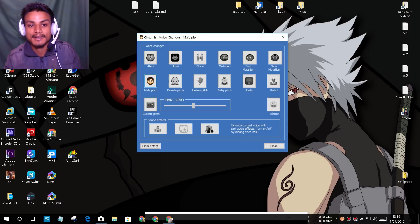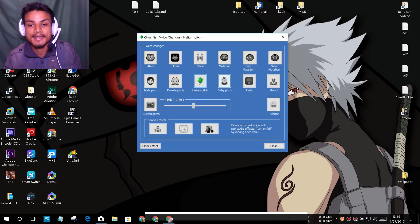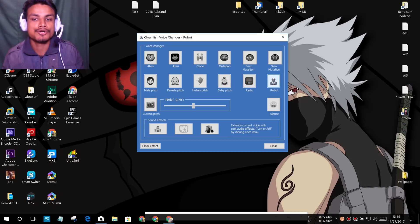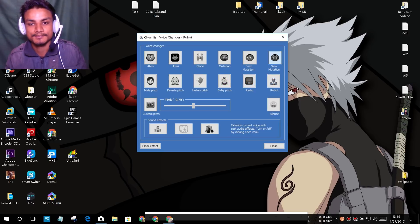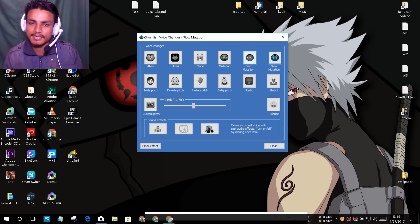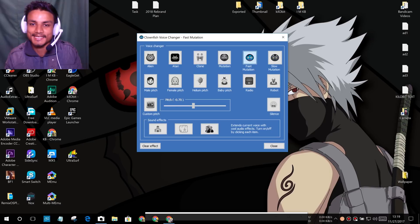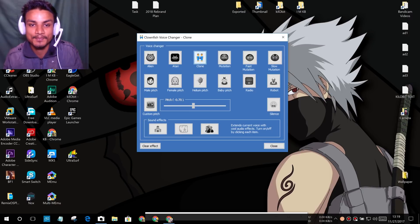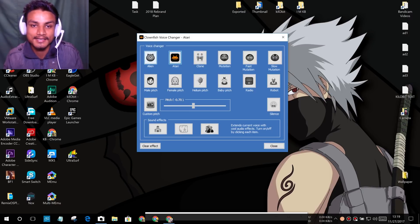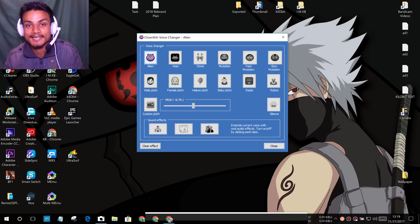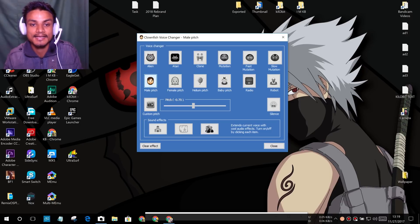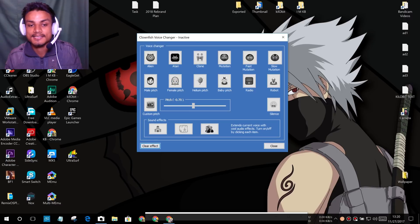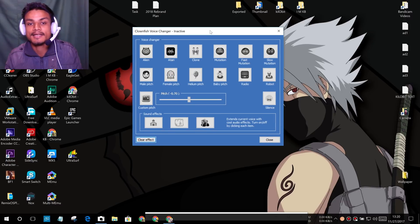Baby pitch, radio, robot, slow motion, yeah slow motion whatever it is, it's funny. Fast, clone. Now you will hear my voice double time. And this is my normal voice.